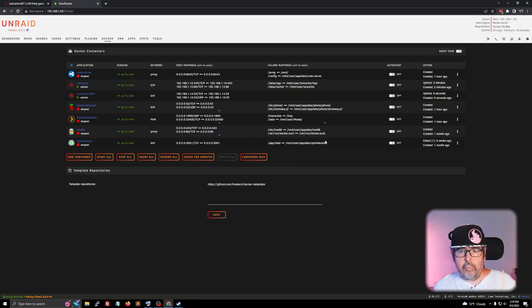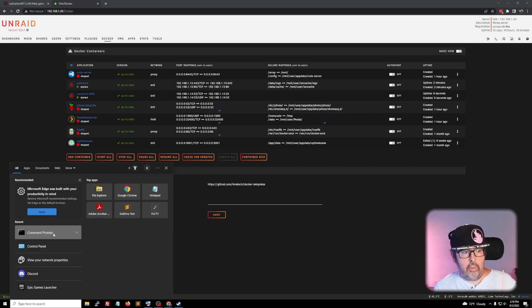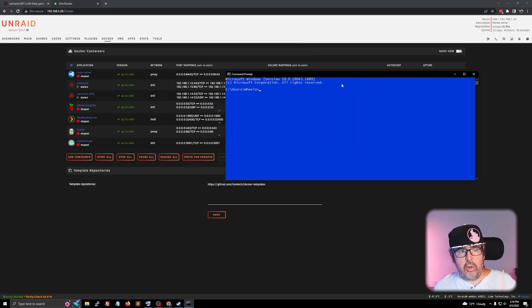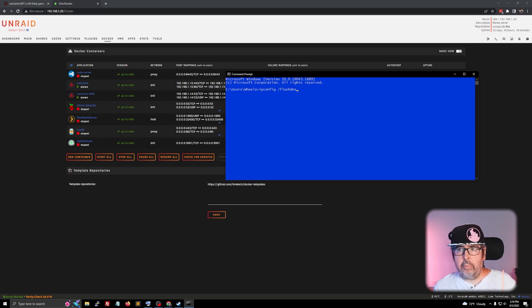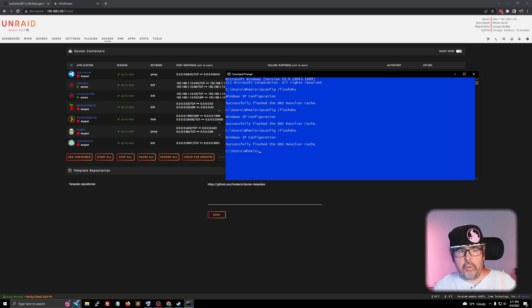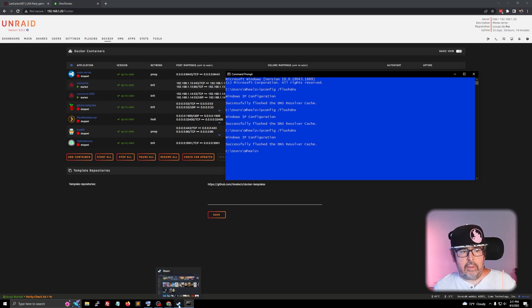Now open up a command prompt. Type in ipconfig /flushdns all lowercase and hit enter. It should say 'Successfully flushed the DNS resolver cache.' I like to run it three times just to make sure everything has been completely taken care of.